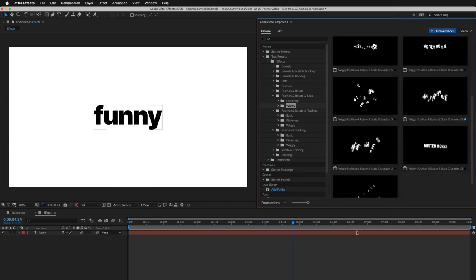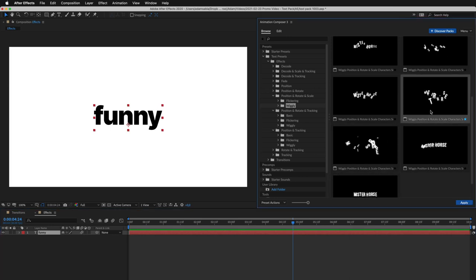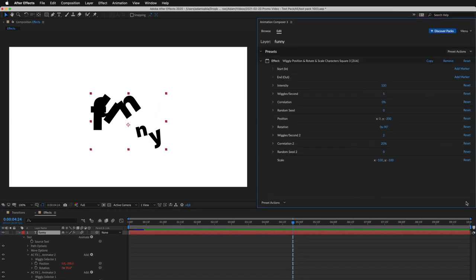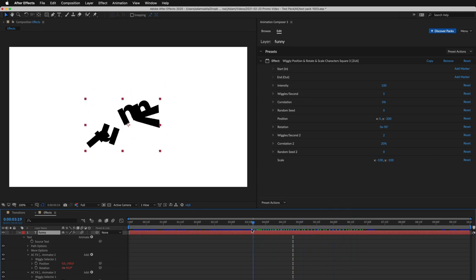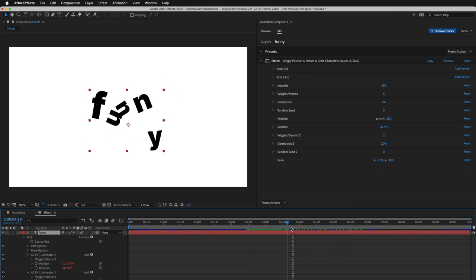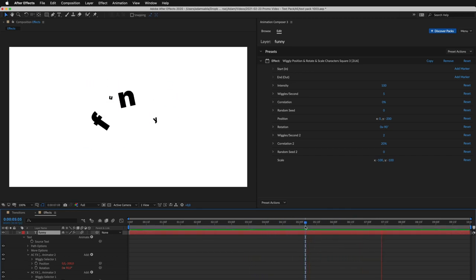I select the layer, and apply this preset. You can see it animates for the whole duration of the layer. This is how it looks when you play it.